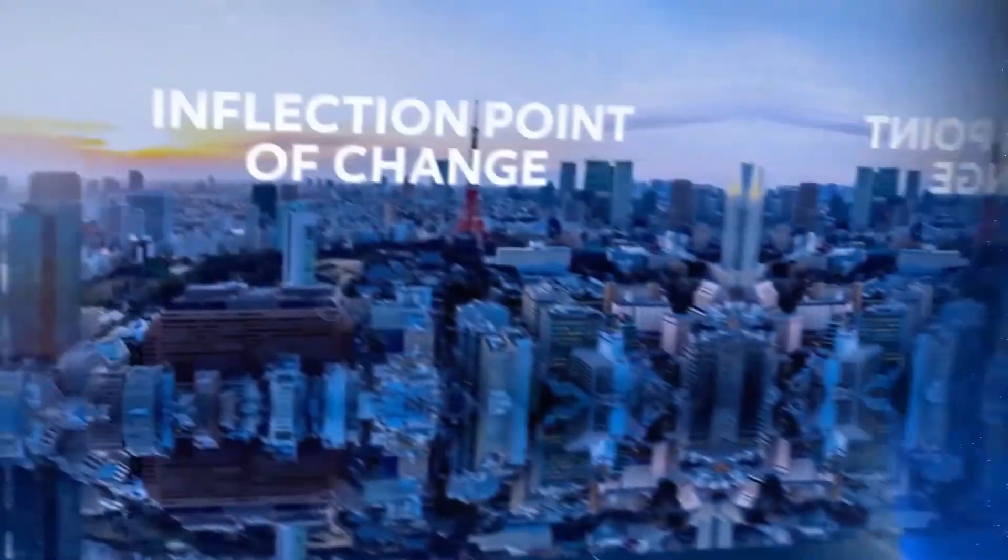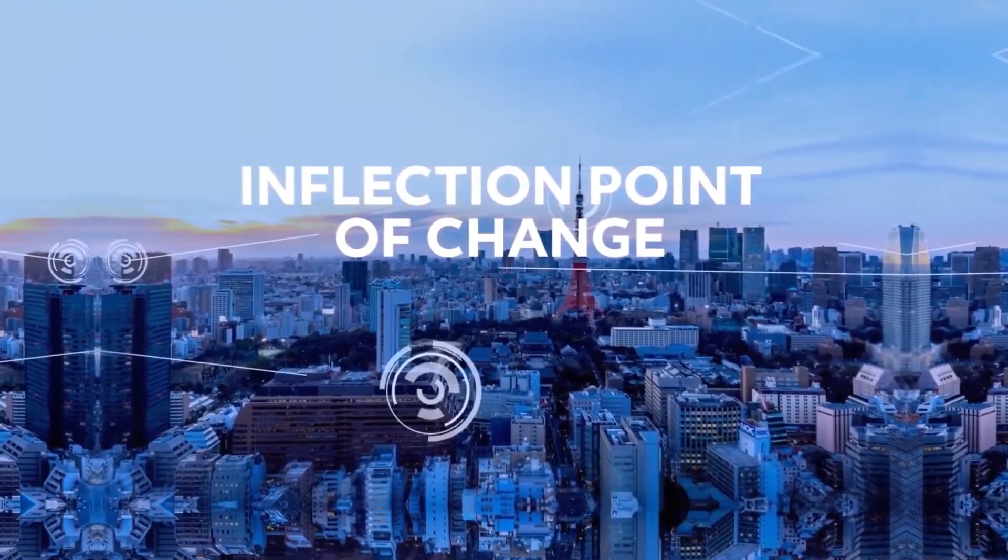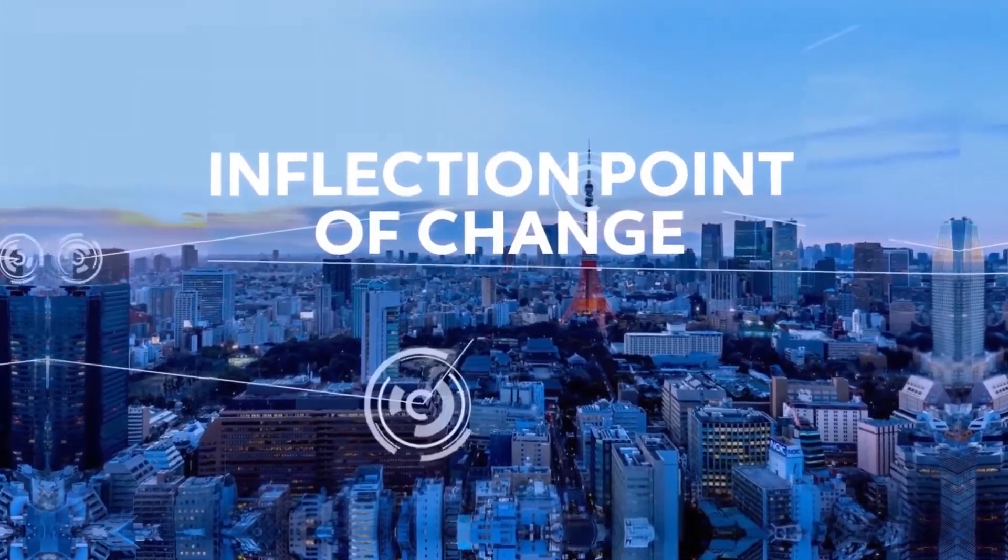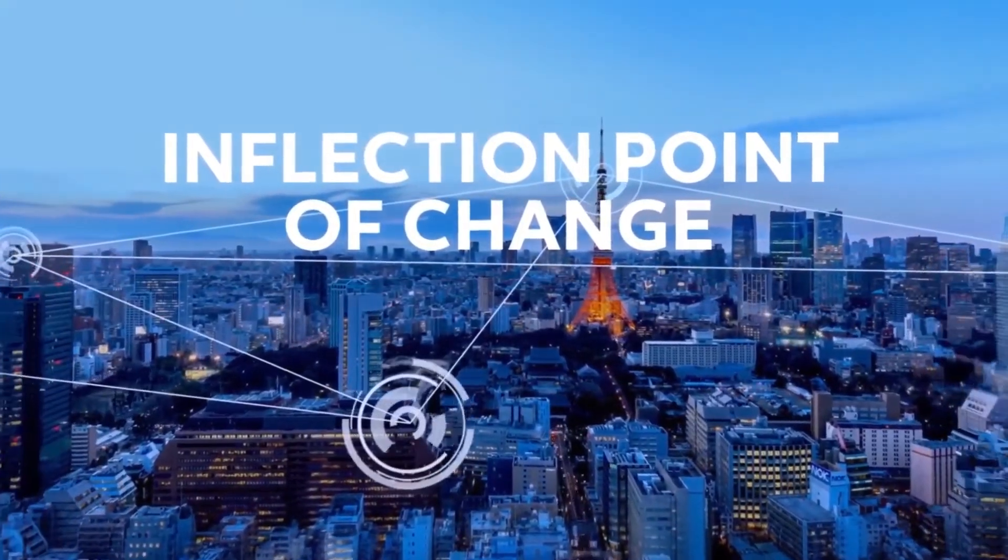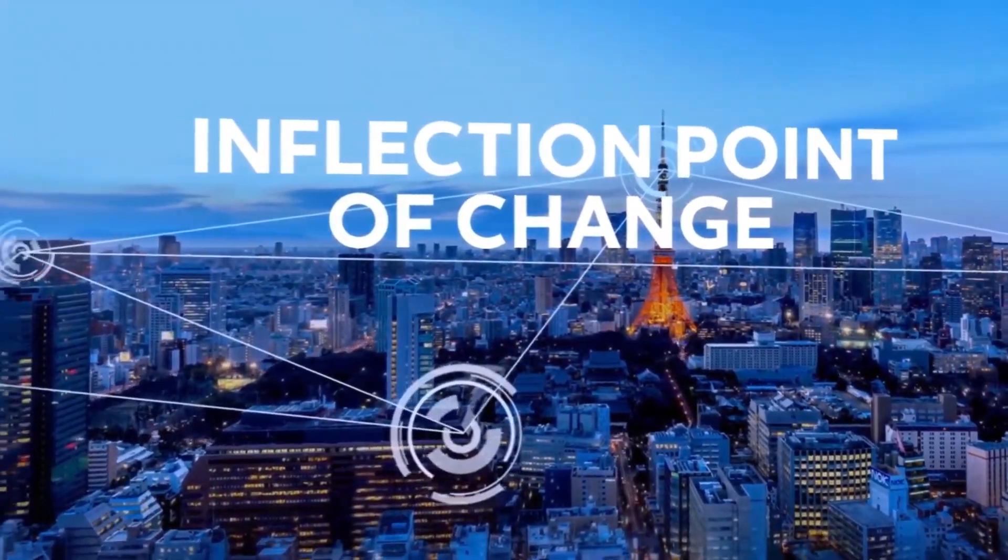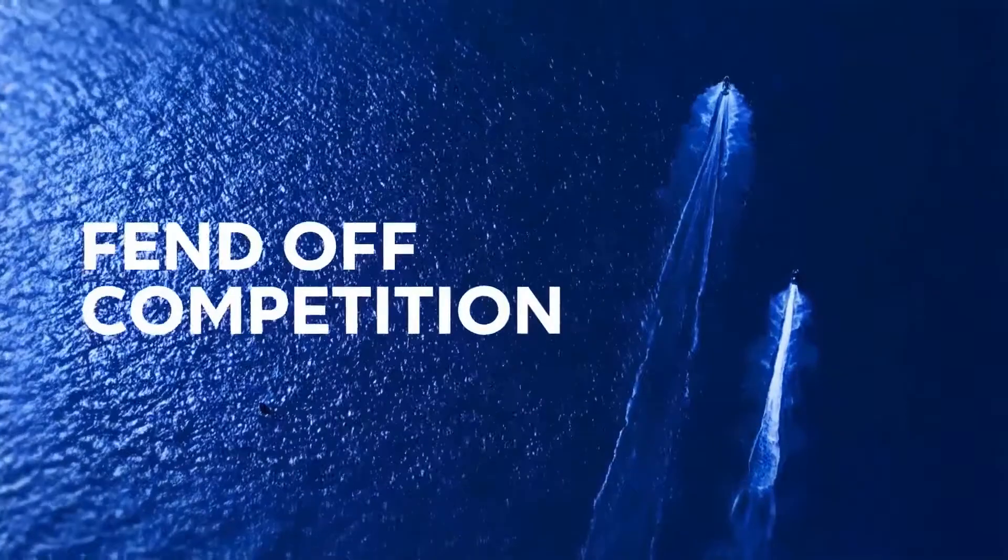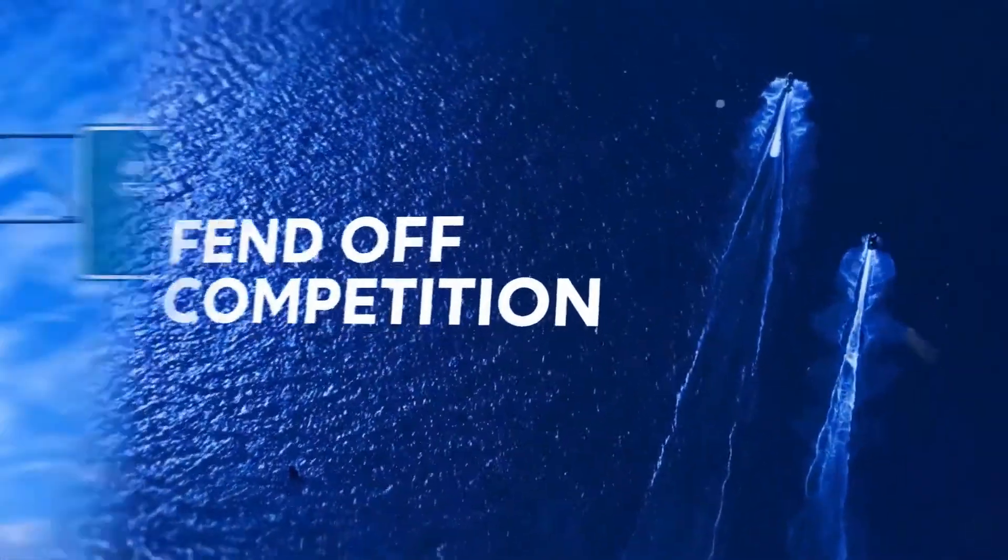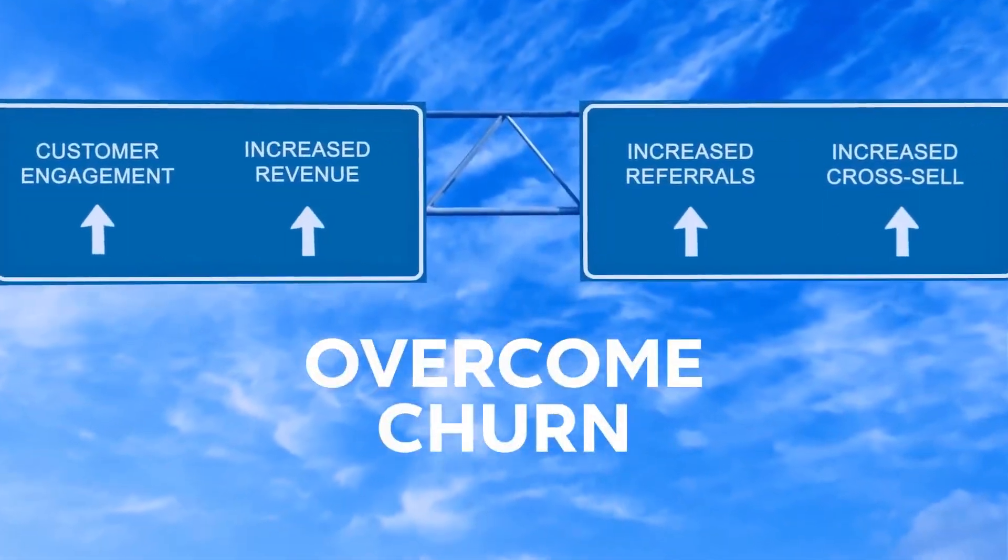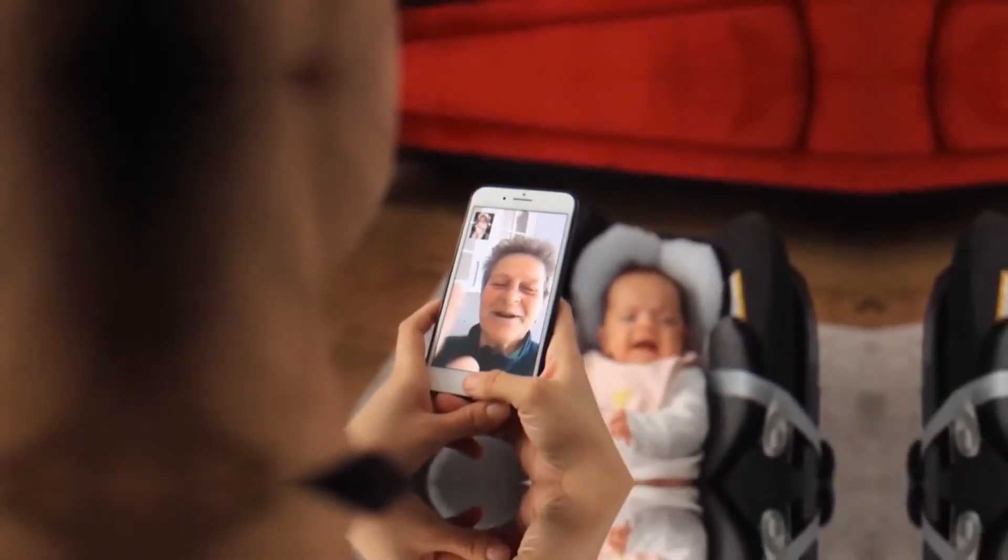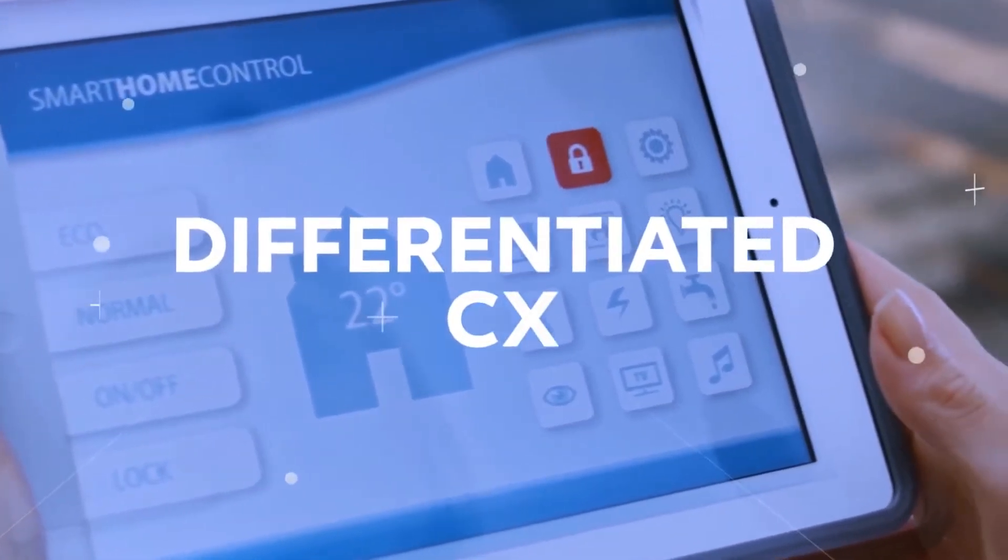Companies are at an important inflection point and are experiencing an unprecedented amount of change and uncertainty. With increasing competition from old and new competitors and the constant concern over customer churn, companies must provide a differentiated customer experience.